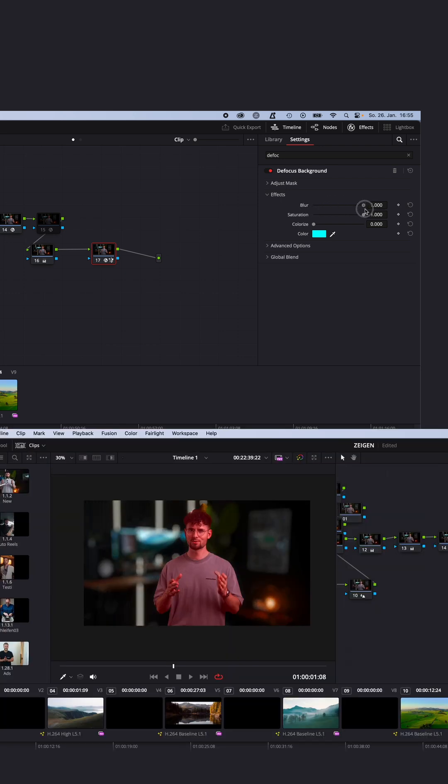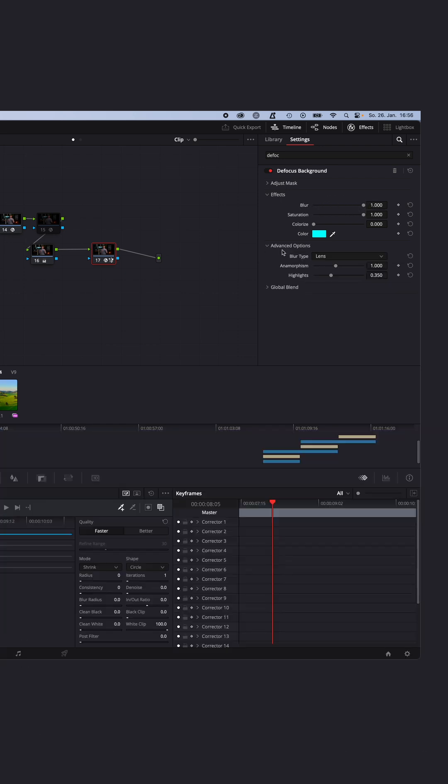As you can see under advanced options, you can change the blur type from lens to Gaussian, or adjust the anamorphism and the highlights in your background.